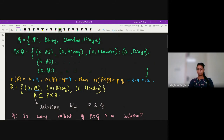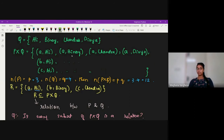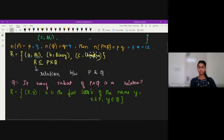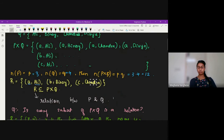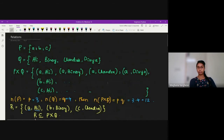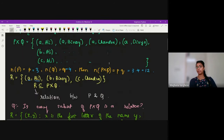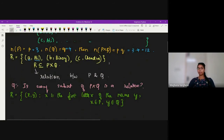Now if I consider Divya, the first letter is D, so (D, Divya) should be in R. But there is also the condition that x must belong to set P. Since D does not belong to set P — P only contains A, B, C — that element doesn't belong to R. So there are only three elements: (A, Ali), (B, Benoy), and (C, Chandra) in the relation R1.